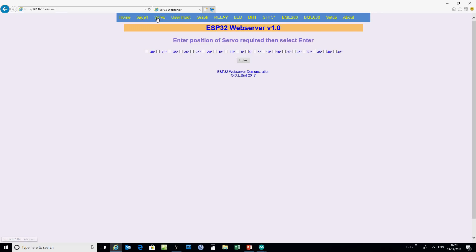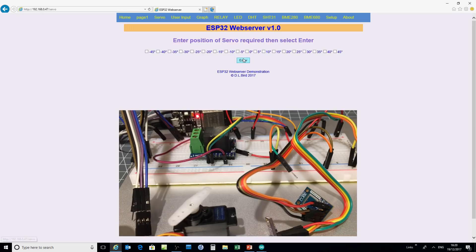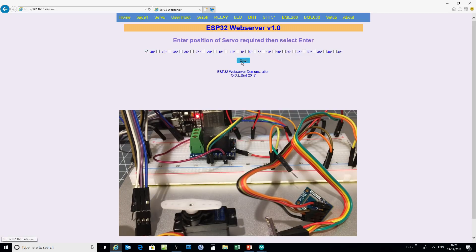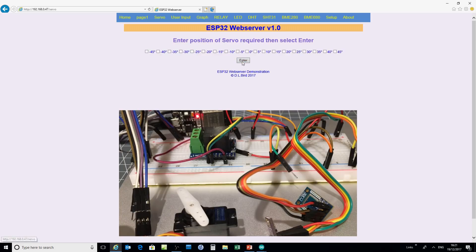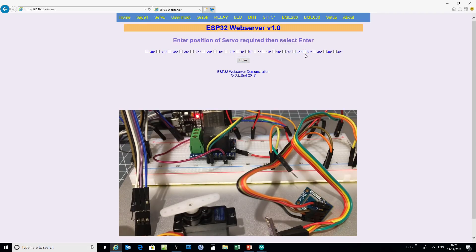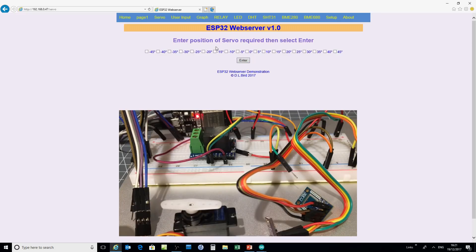There's the home page. There's the servo control, and if I select angles the servo responds accordingly. So many people have asked me how to interface a servo. There it is operating from a web browser. I've just used some check boxes to select an angle between minus and plus 45 degrees, and the servo, as you can see, responds accordingly.